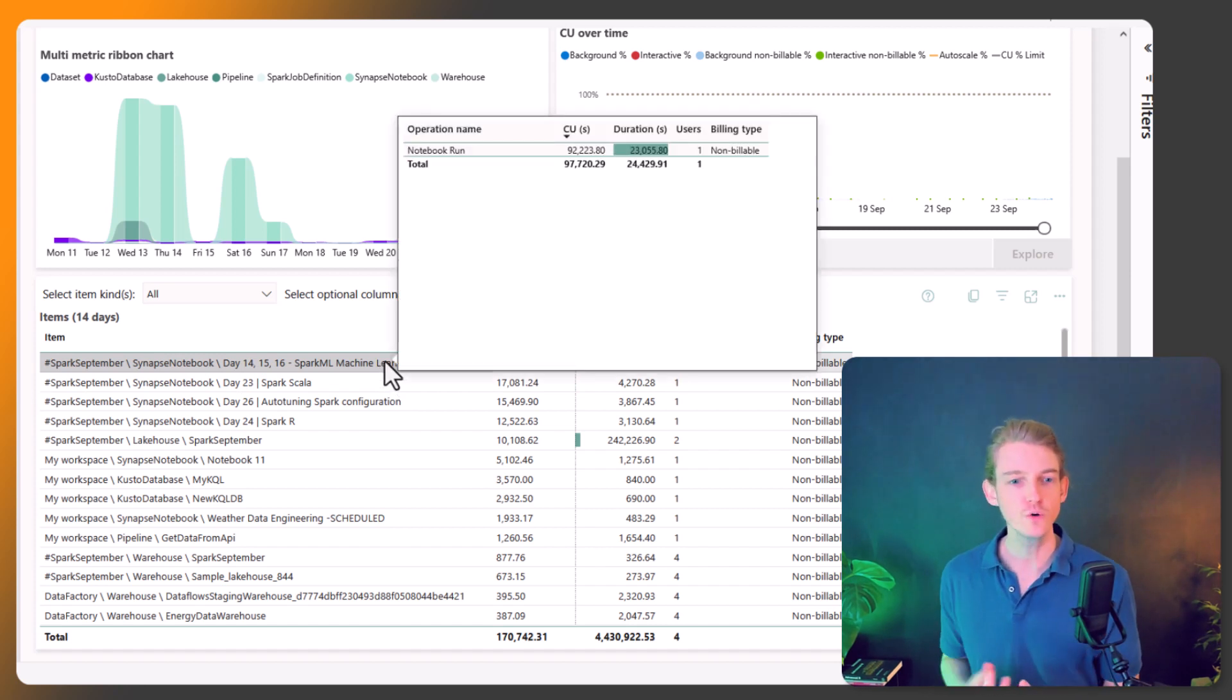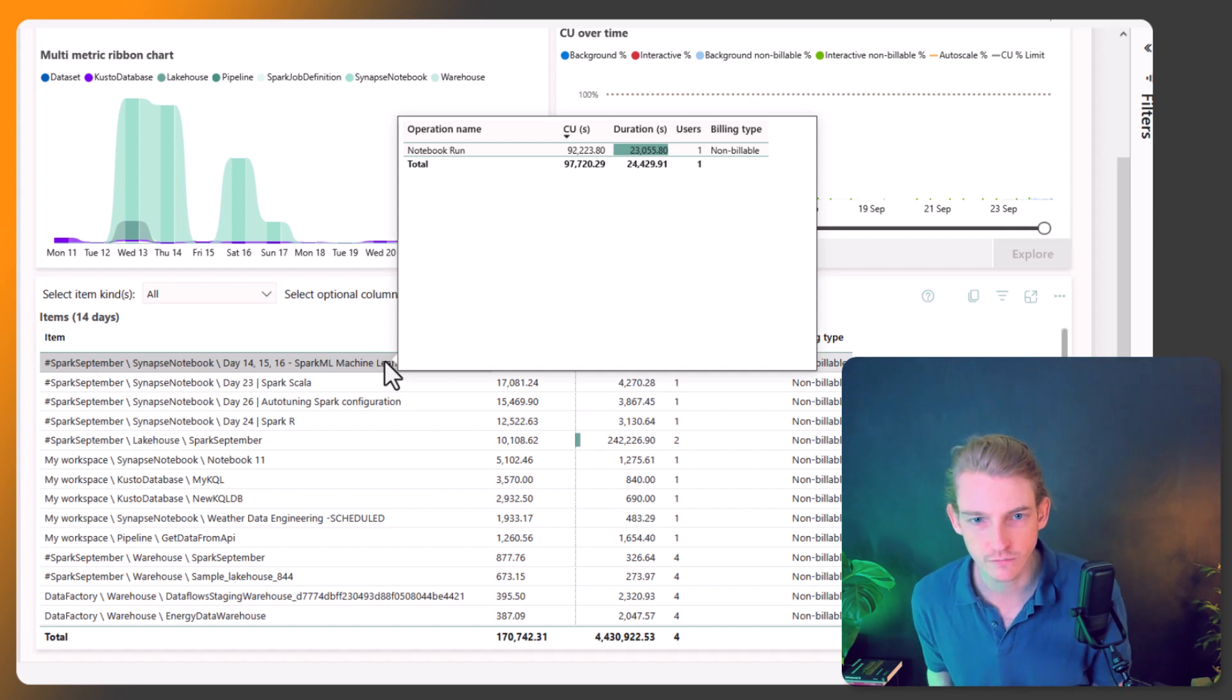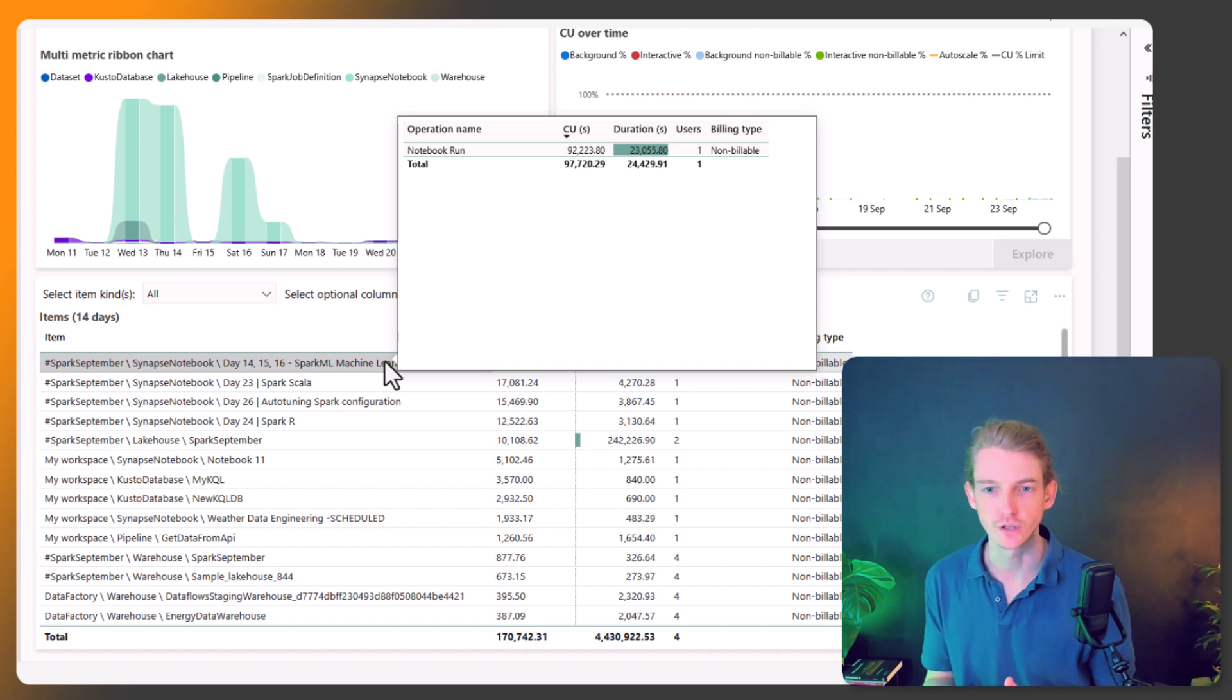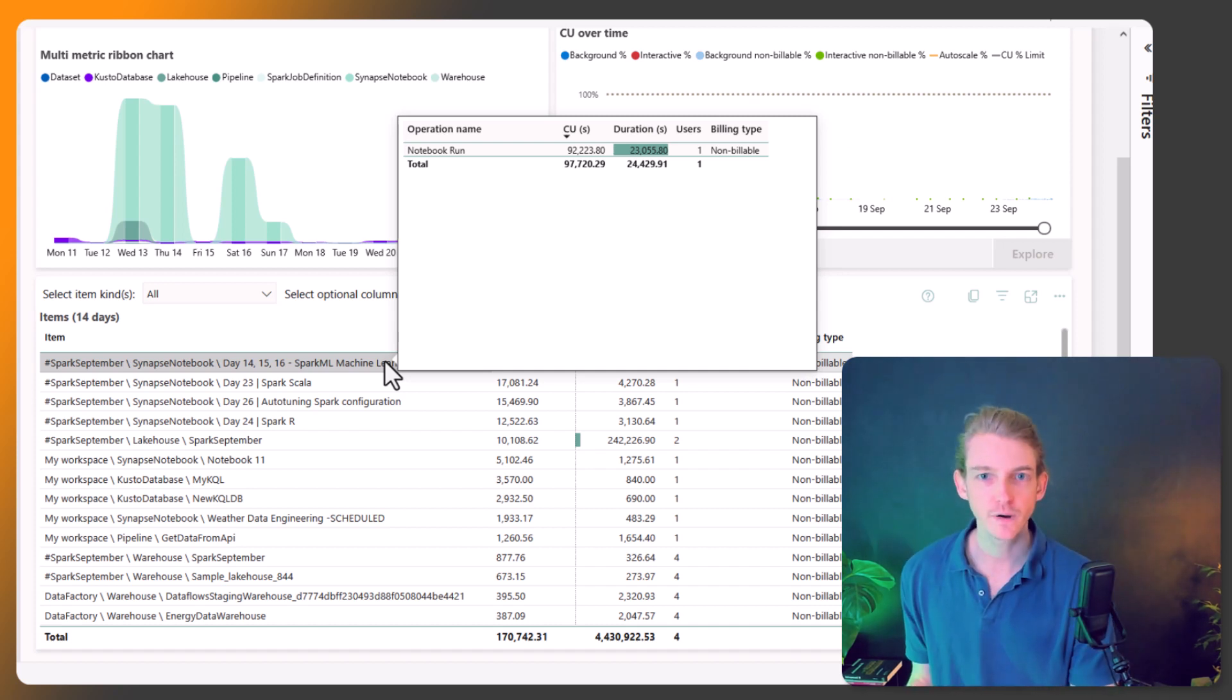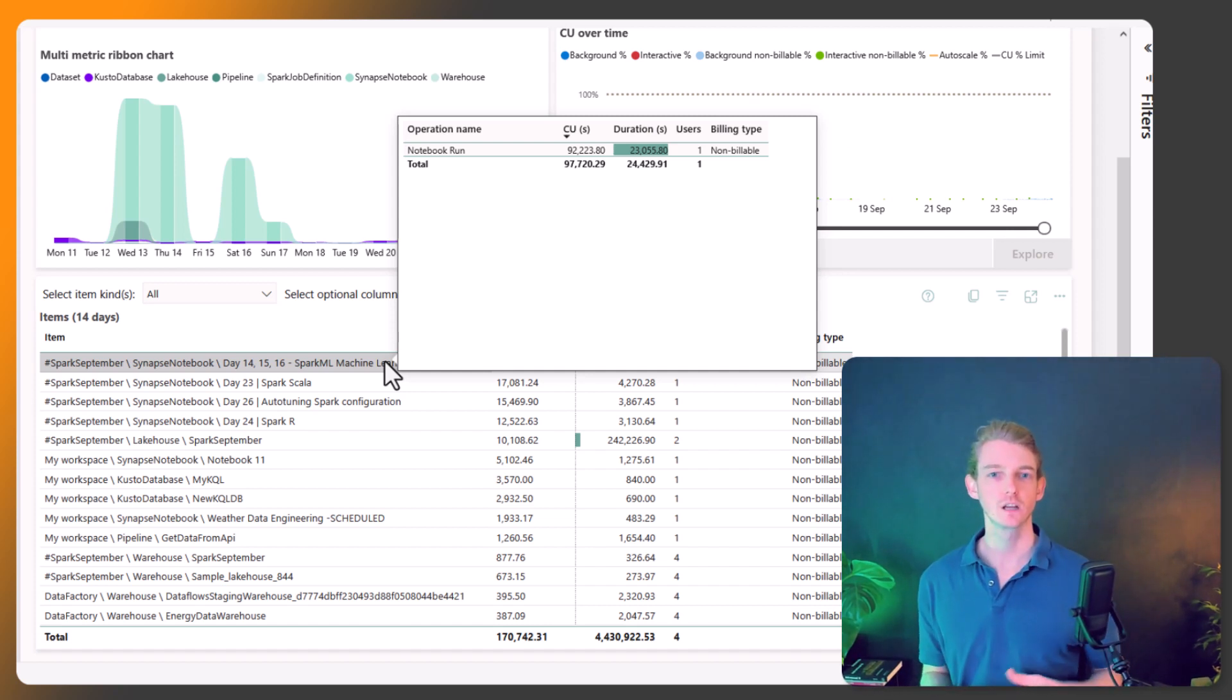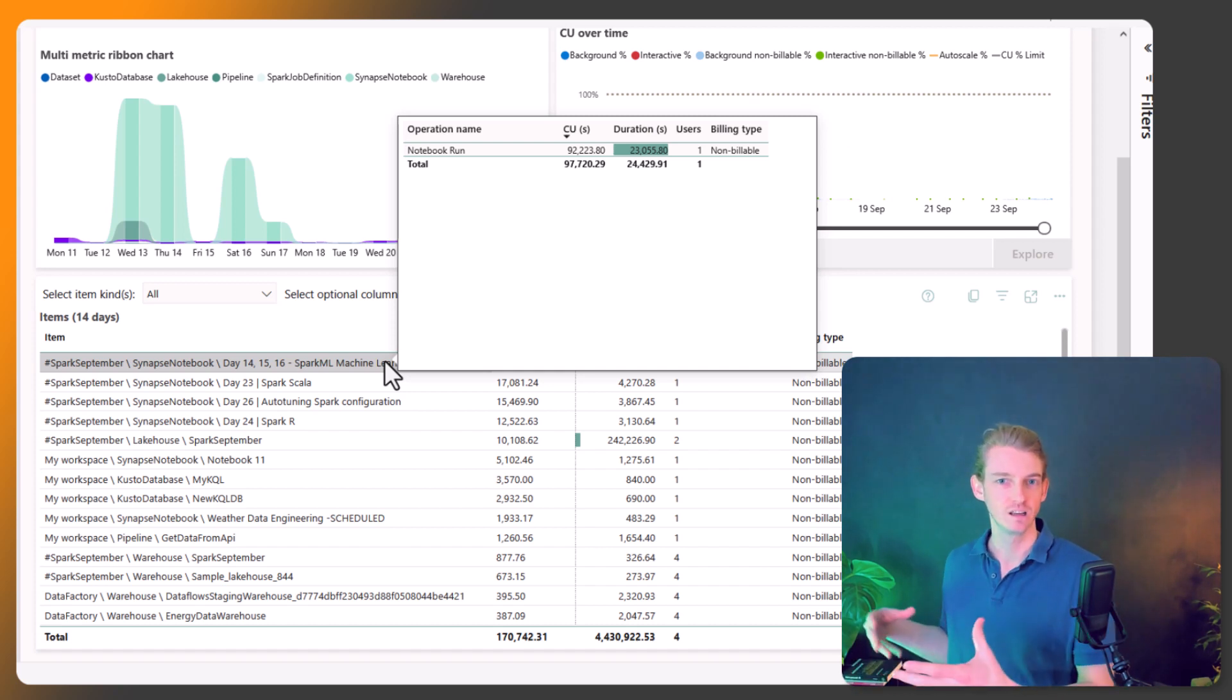And if you hover over, then you get a little bit more information about the duration. We can see that it's a notebook run. And there's one user, which is me, and the duration that that notebook was running for. So that's very interesting data, because we can begin to optimize our notebooks so that it's using less capacity units.